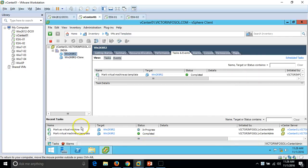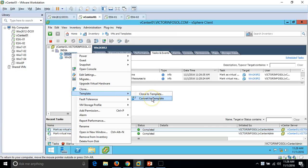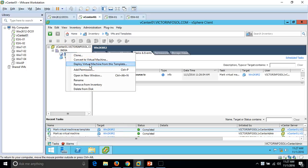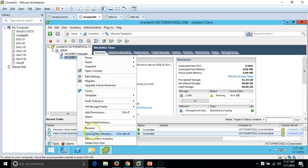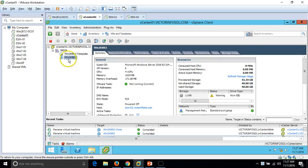I click Finish and you can see the task 'Mark as Virtual Machine' runs, and the template is converted back to a virtual machine. Then I convert the machine back to a template. Other right-click options include Deploy Virtual Machine from this Template, Add Permission, Delete from Disk, and Rename. I am going to rename this template. In this video, we created a clone of the Win2K8R2 machine, then created a template from that clone machine, and renamed it.